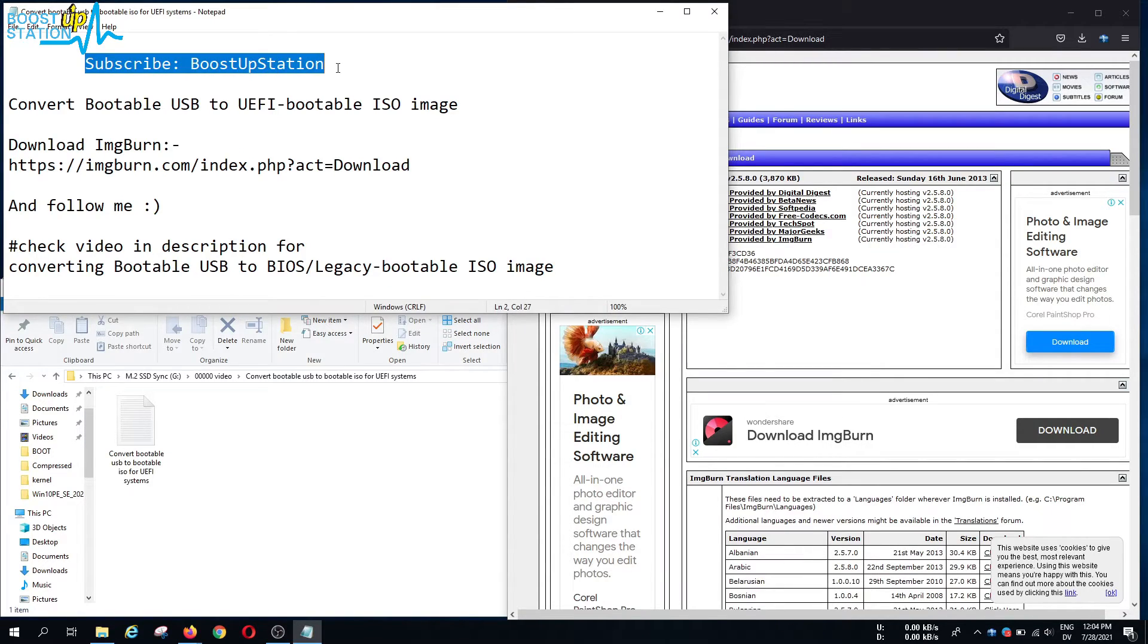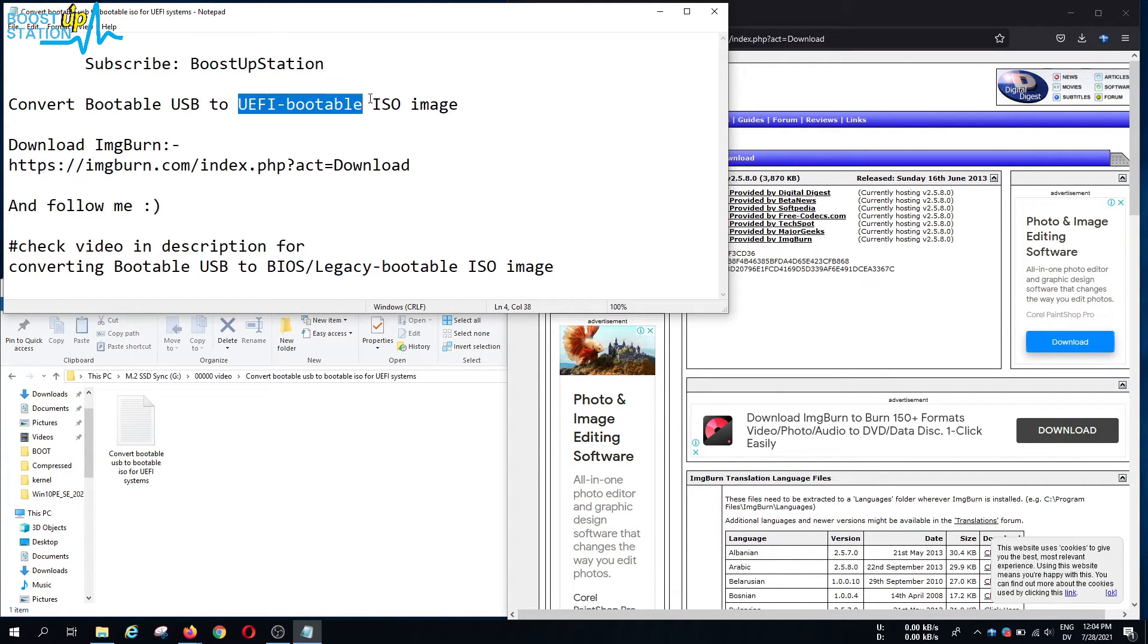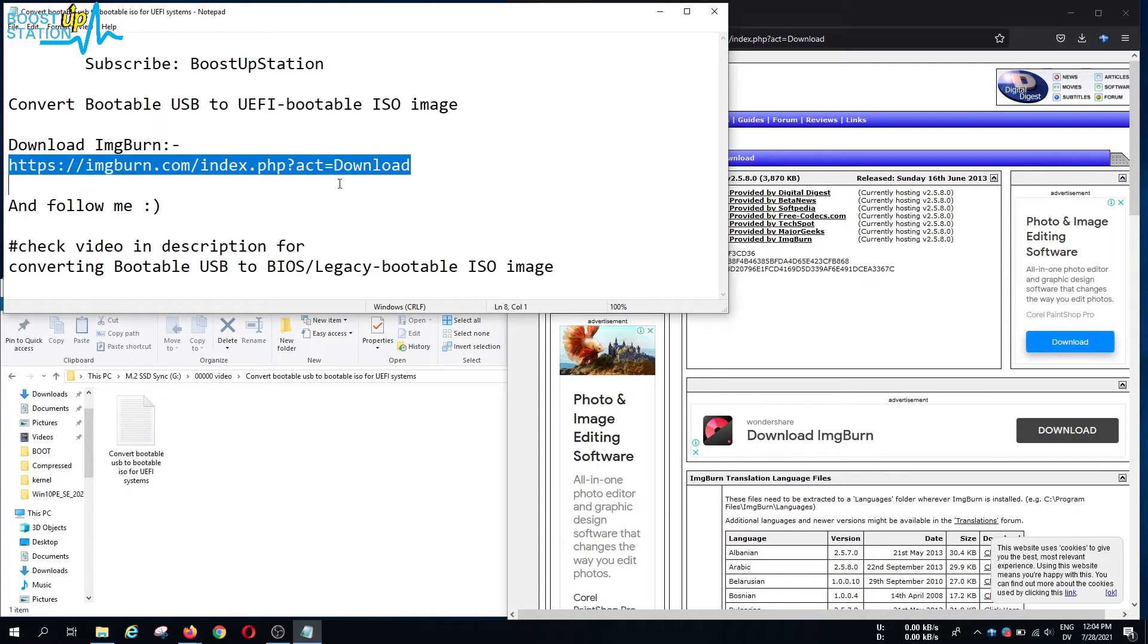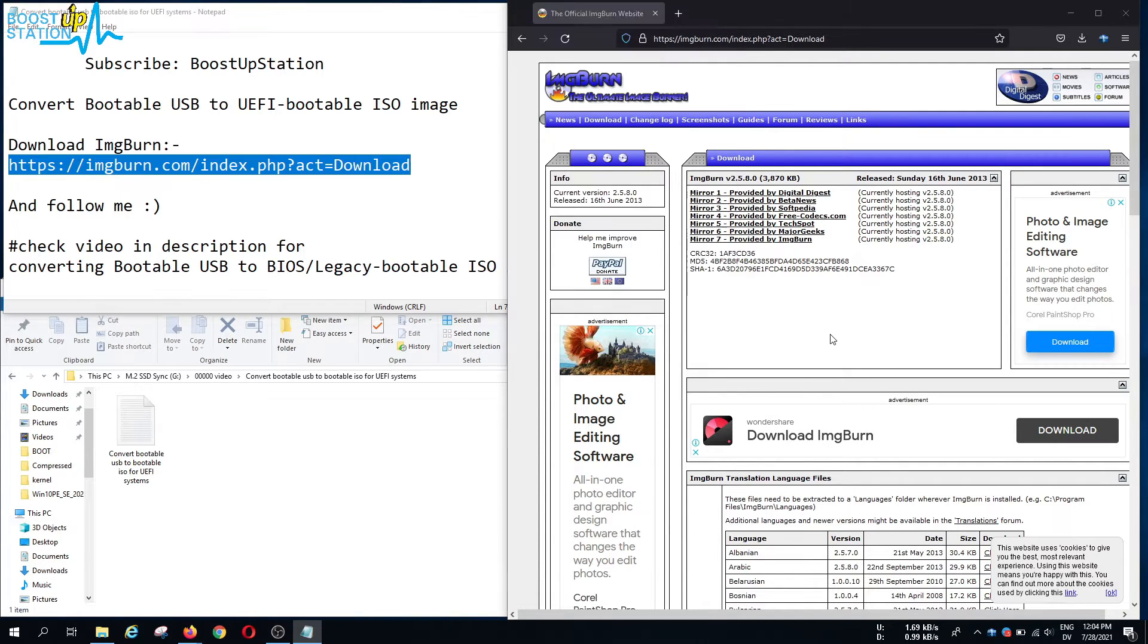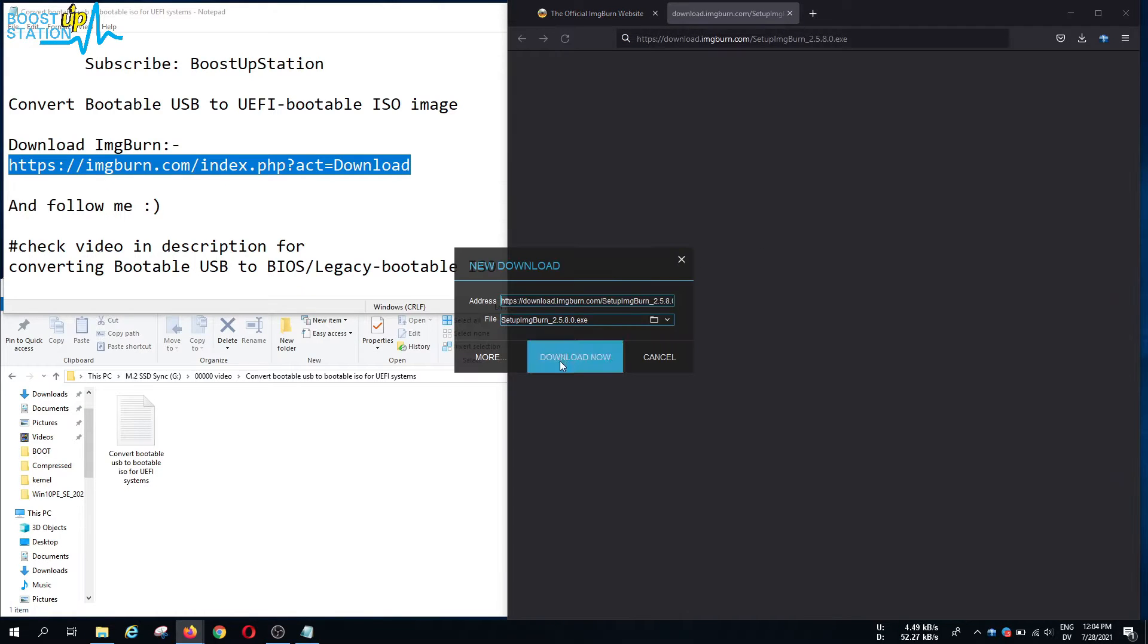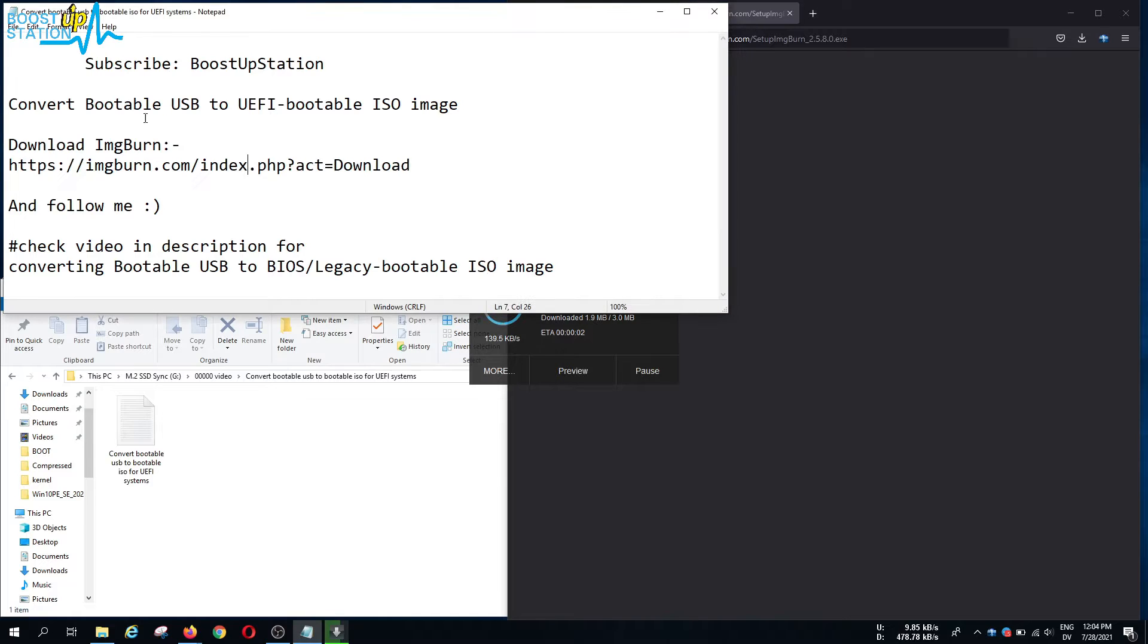Subscribe to Bootstrap Station if you haven't. Today we are going to convert a bootable USB to UEFI bootable ISO image. You have to download ImgBurn software, go to mirror 7 and download. Make sure you have the bootable USB connected to your machine.